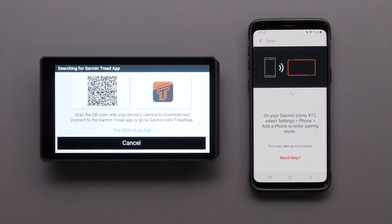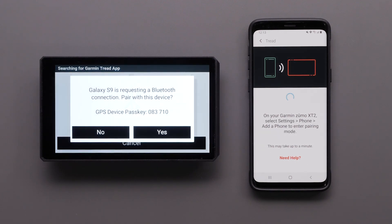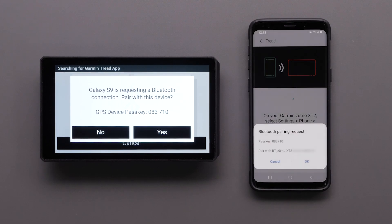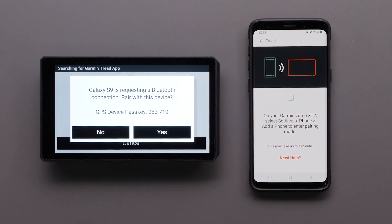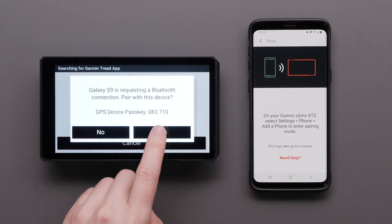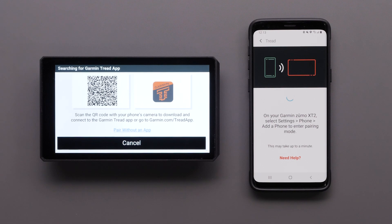The Tread app will begin searching for your device. Your compatible smartphone and the Zumo XT2 will display a Bluetooth pairing request. Verify the pass keys match before selecting OK on your phone, then select Yes on your Zumo XT2 device.